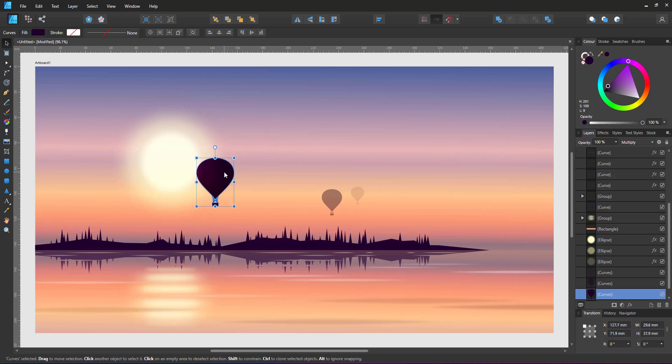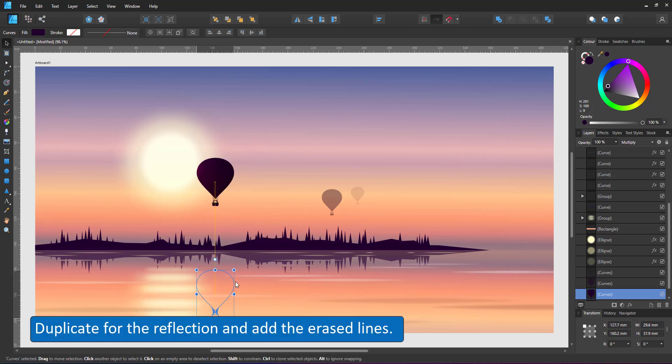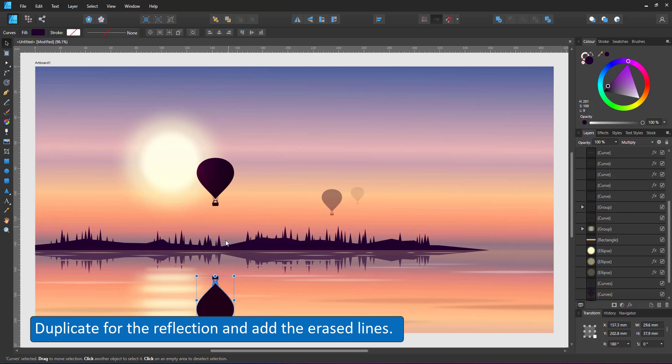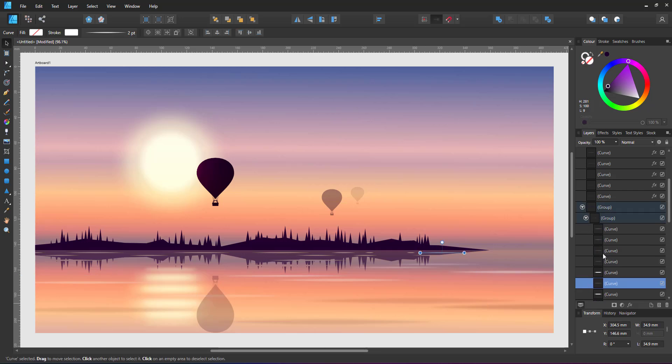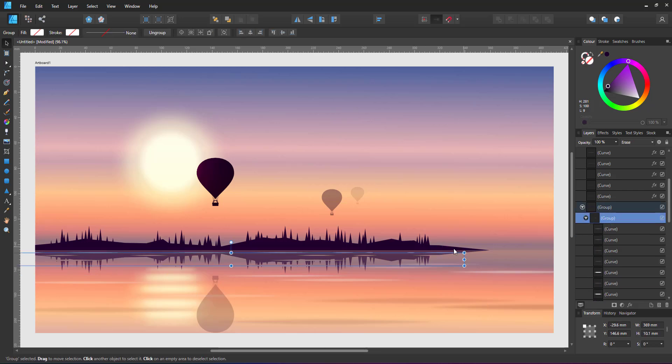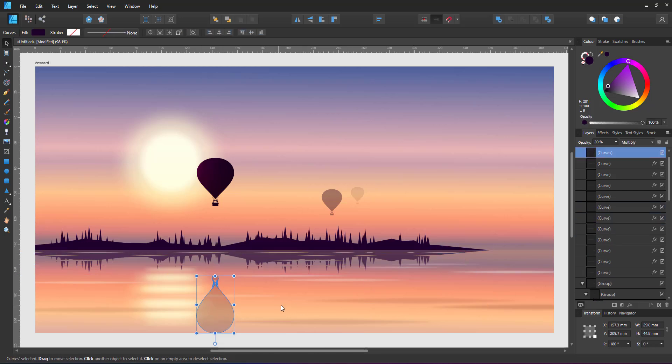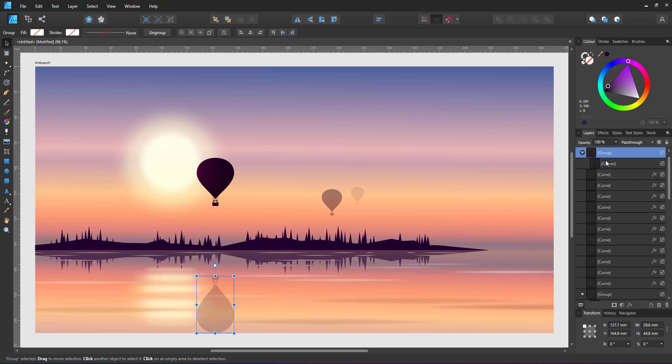I duplicate the closest one, mirror it as a reflection in the water, lower the opacity and duplicate the group of the erased lines I used for the reflection of the shoreline.